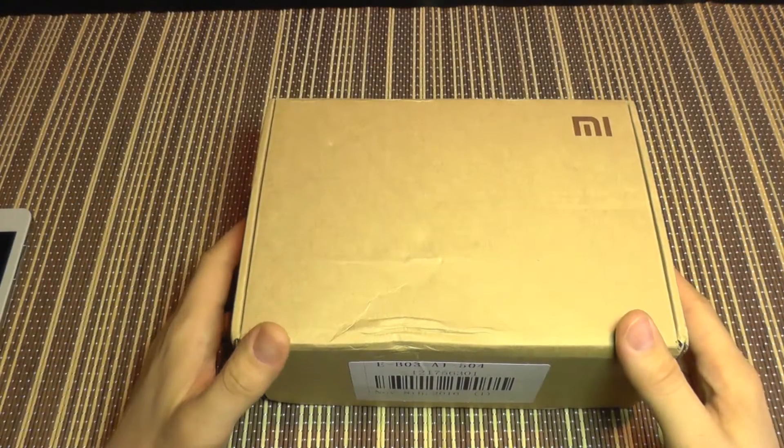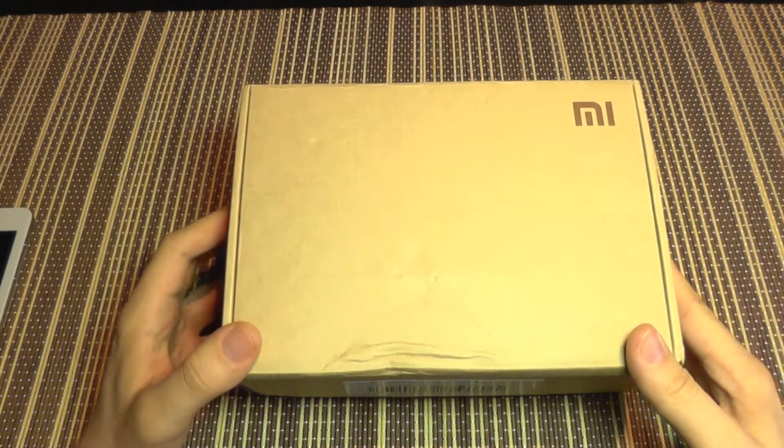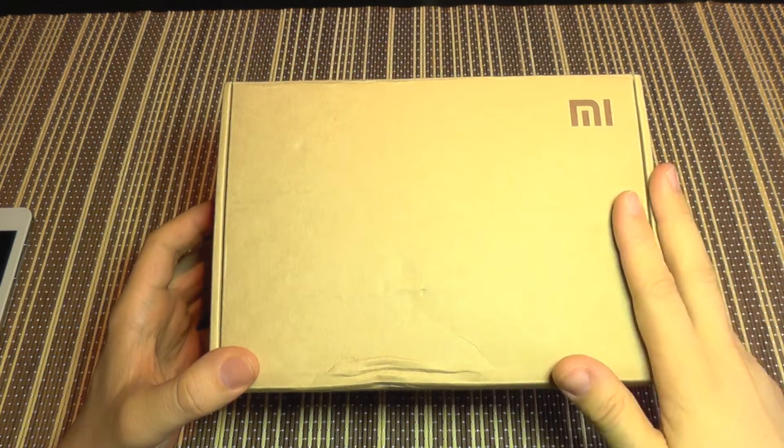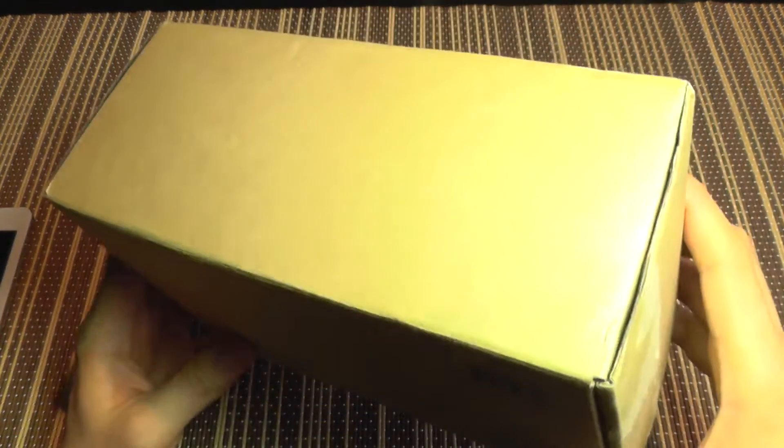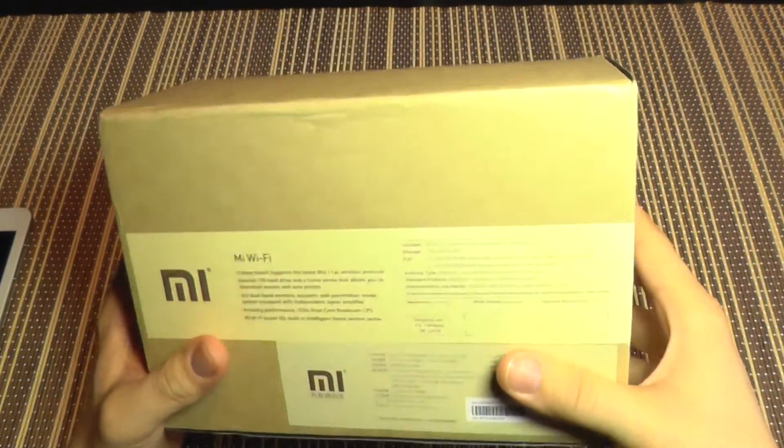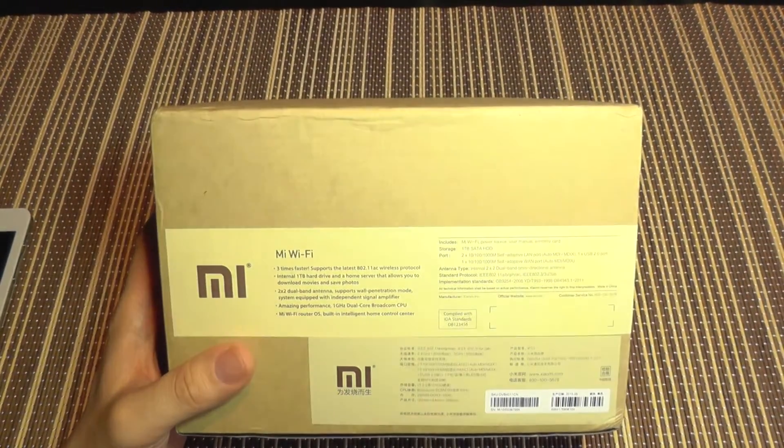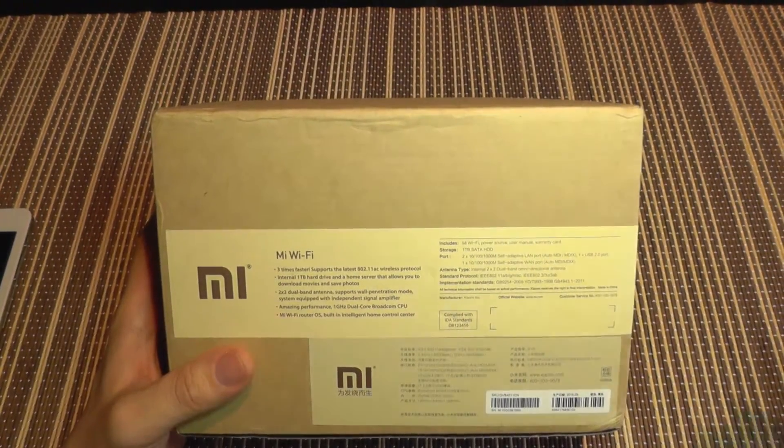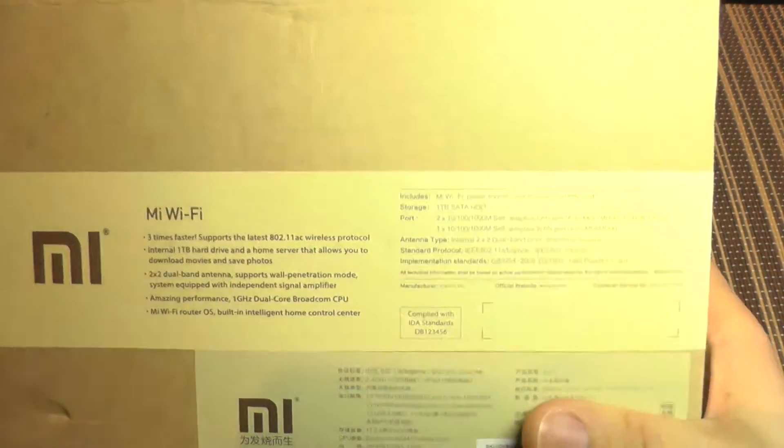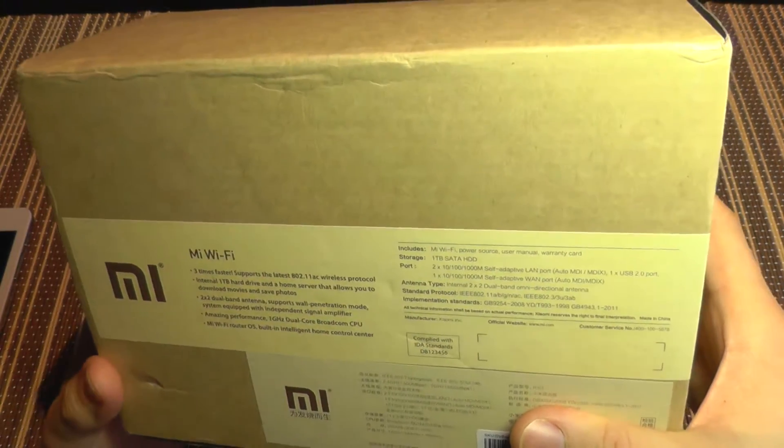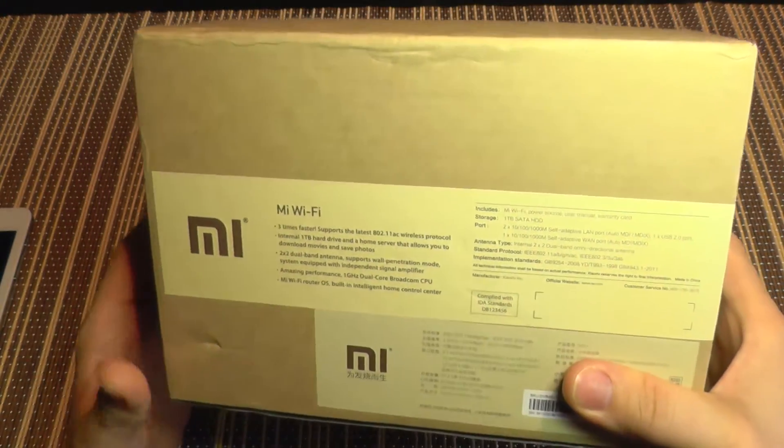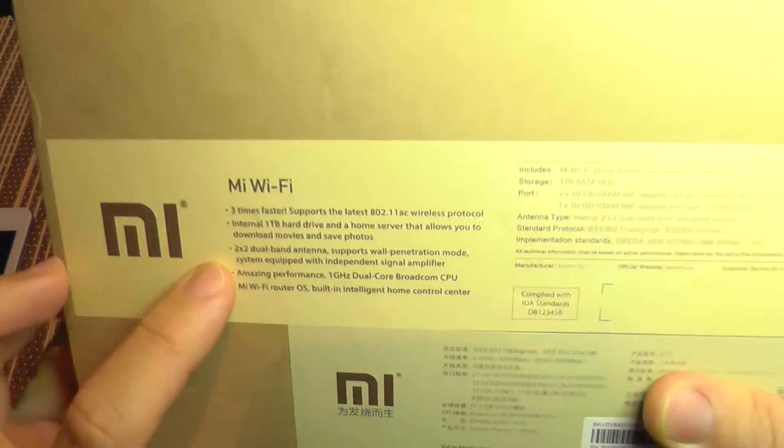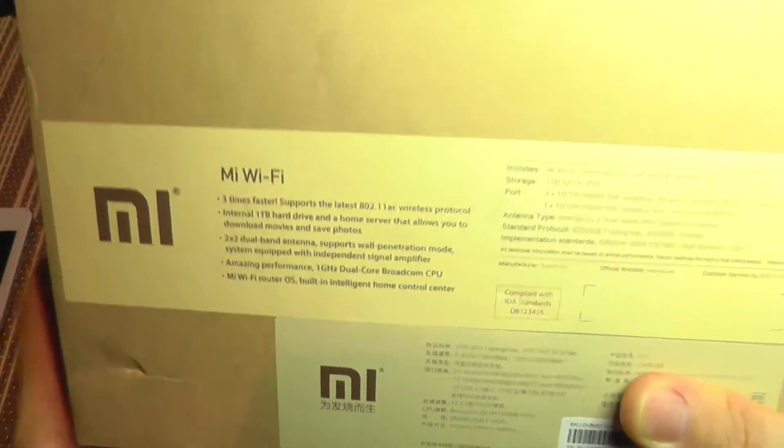Hello everyone and welcome to another review. Today we are going to take a look at a new Xiaomi product. It's one of their routers, and I'm telling you it's one of them because they have at least two released models currently. This one is the one with built-in 1TB hard drive and dual band antenna.